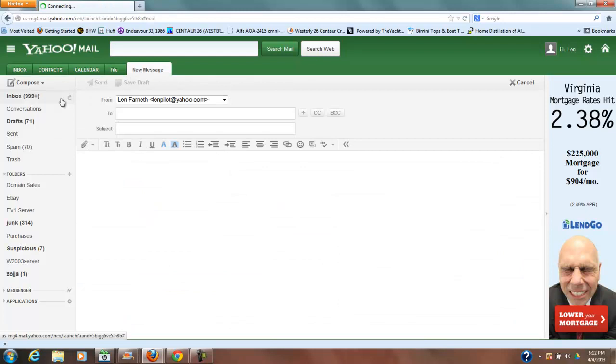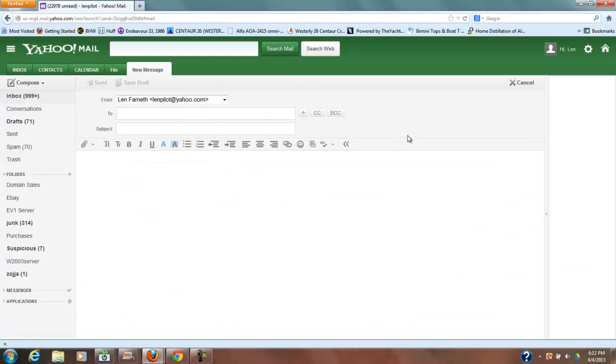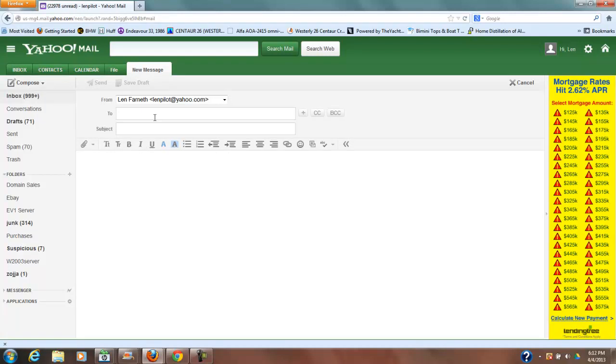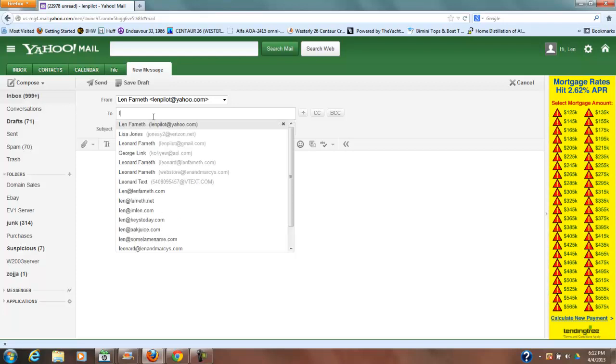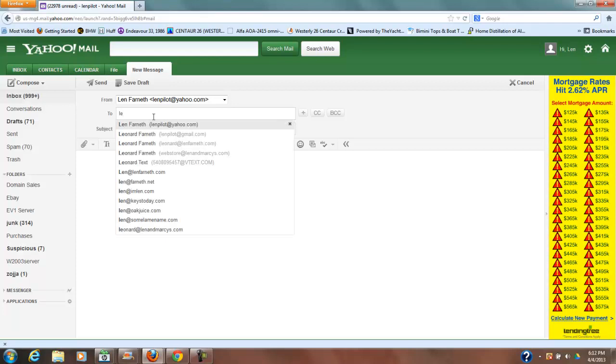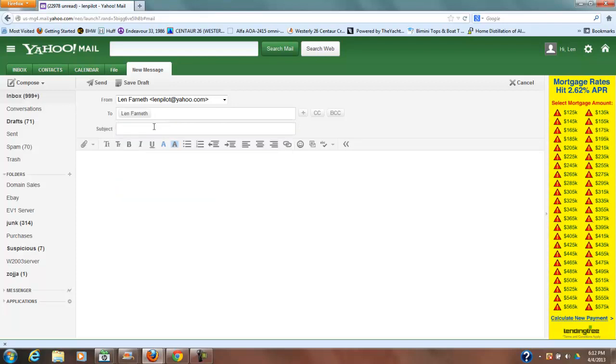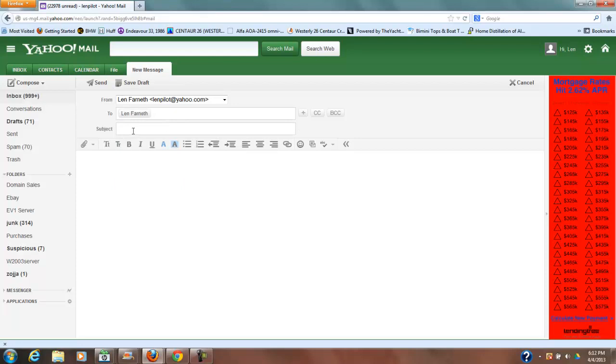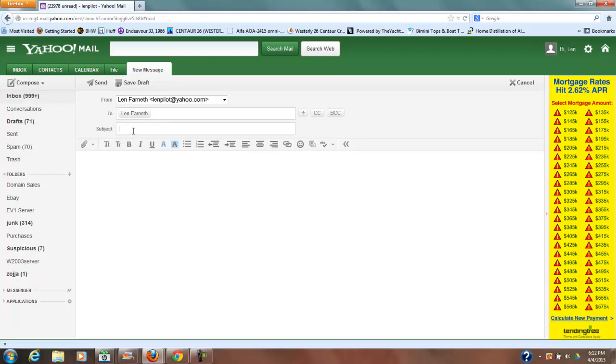And then you'll compose an email and you'll see the normal screen that you would see whenever you get ready to send somebody an email. So in this case I'm going to send this to myself and that way we can see the whole thing from receiving and sending.